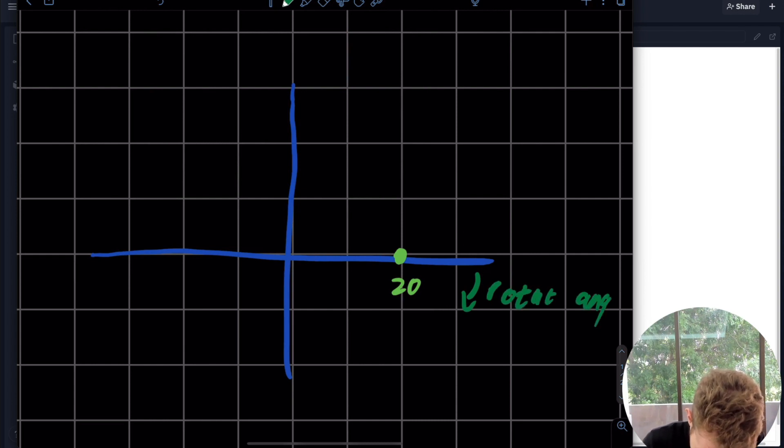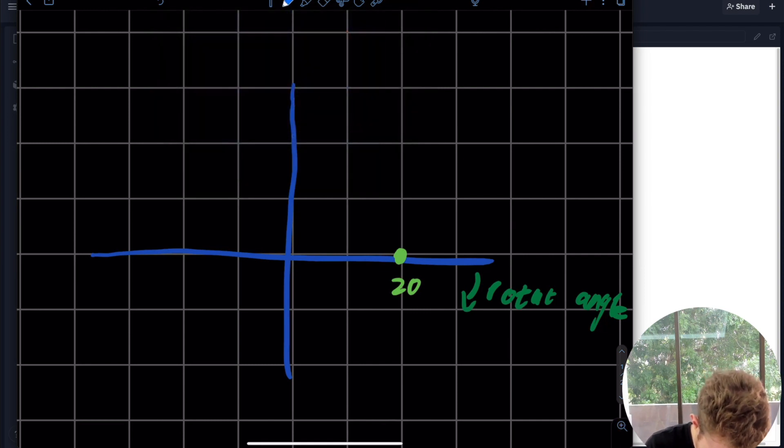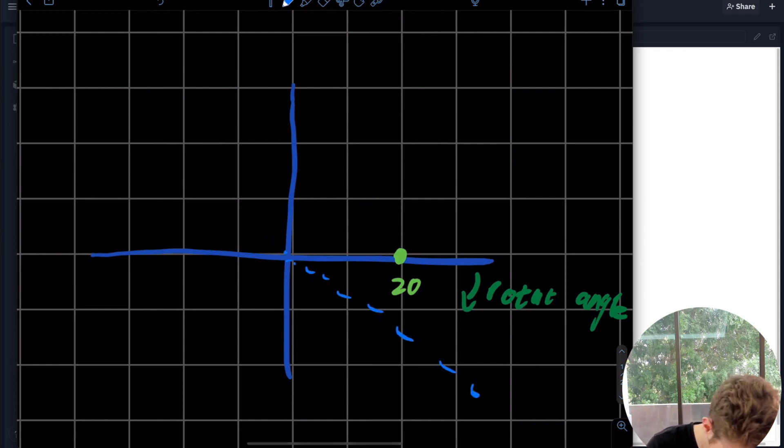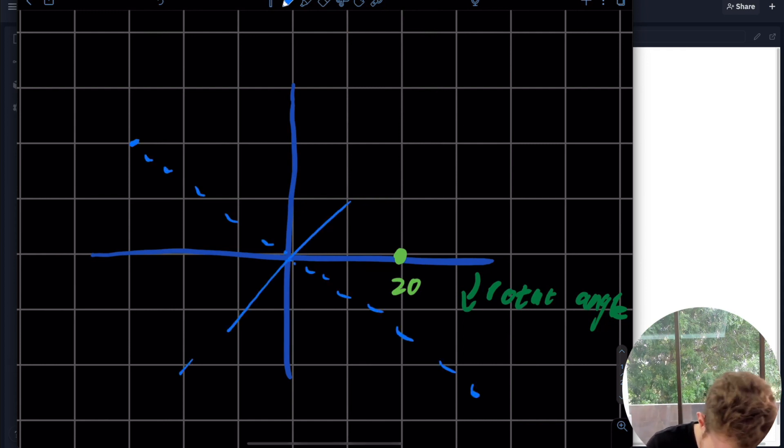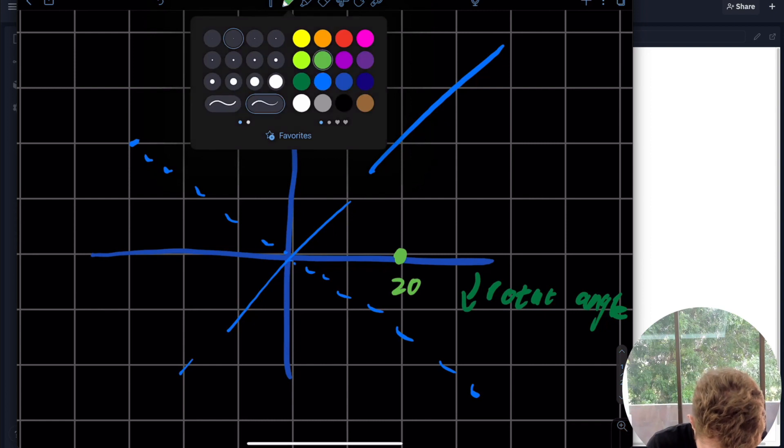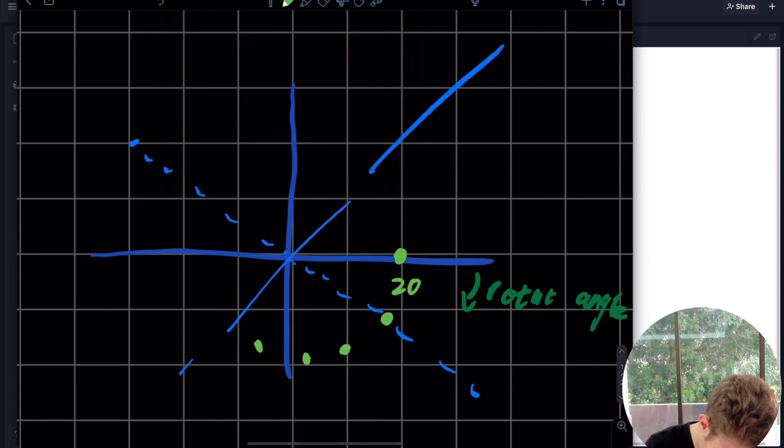So now this axis, all of a sudden instead of looking like that, looks a little bit more like this.